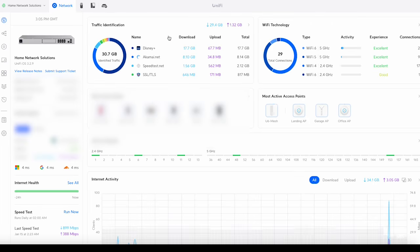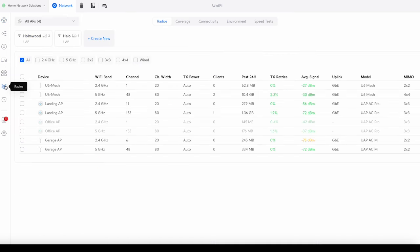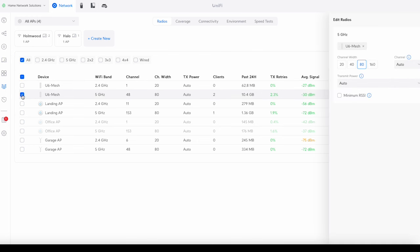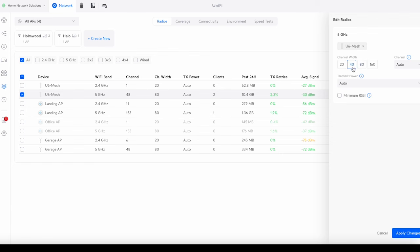So we're just going to select network and take us to a dashboard. Go down the side here and we're going to go to radios. We'll select radios and I'm going to be doing it on this U6 mesh here. So I'm just going to select that on the 5 gigahertz and then on the side here you'll see that it's got channel width. Now we're only going to be concentrating on the 40 and the 80. We're not going to bother with the 20, the 40 or the 160. You can see that I've currently got this on 80.